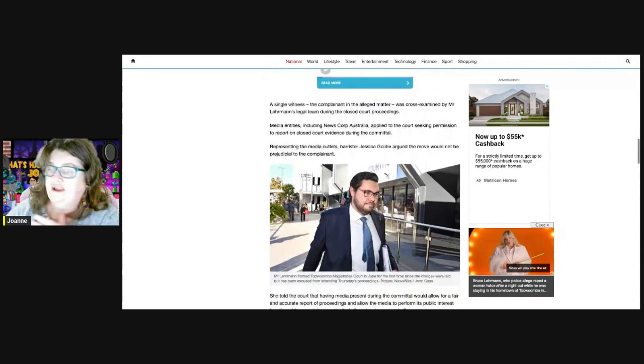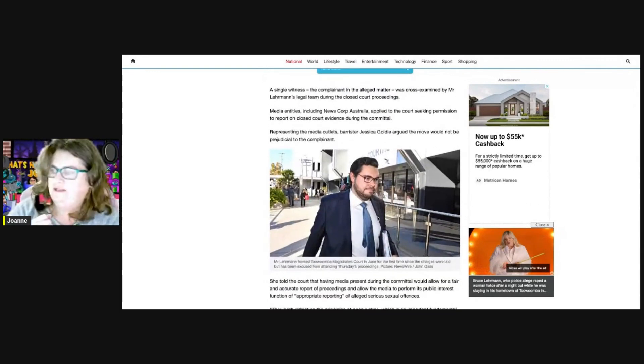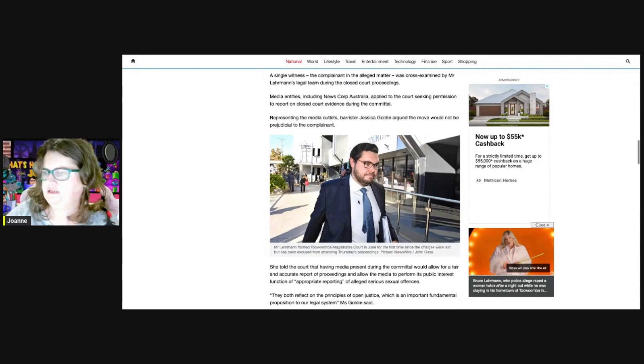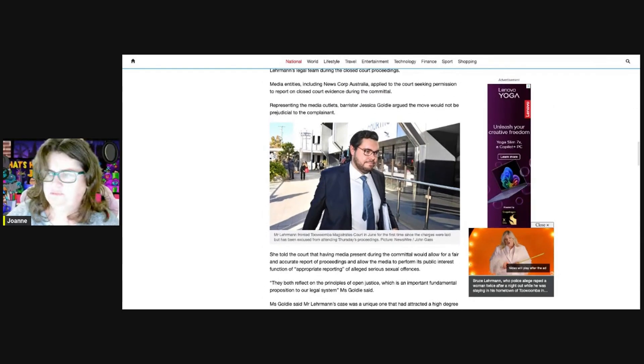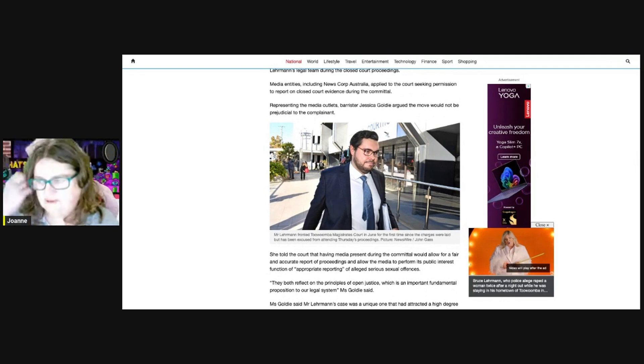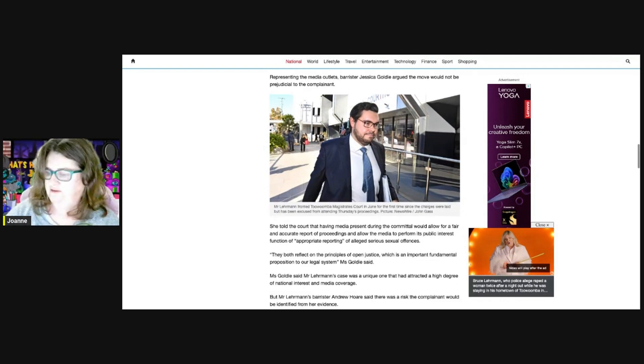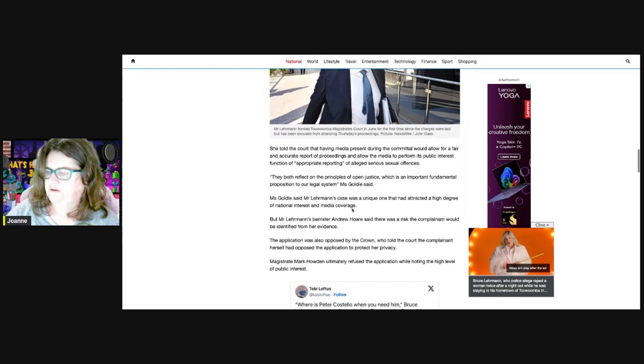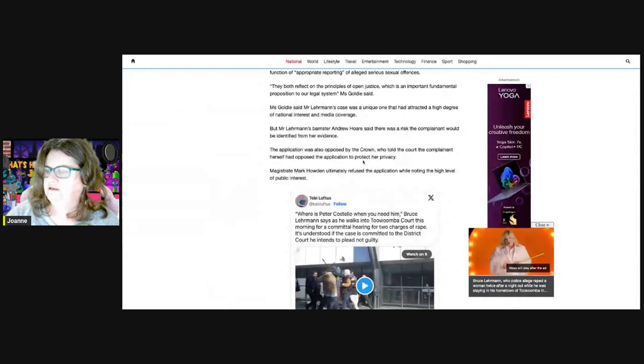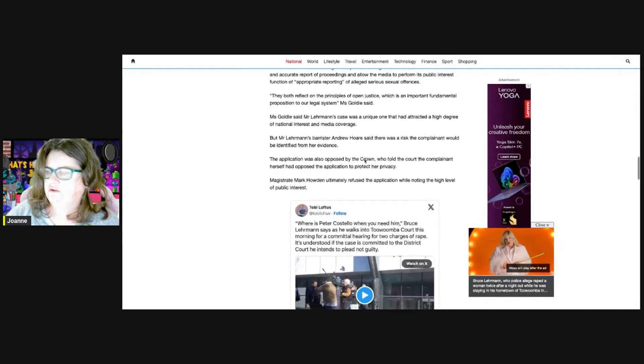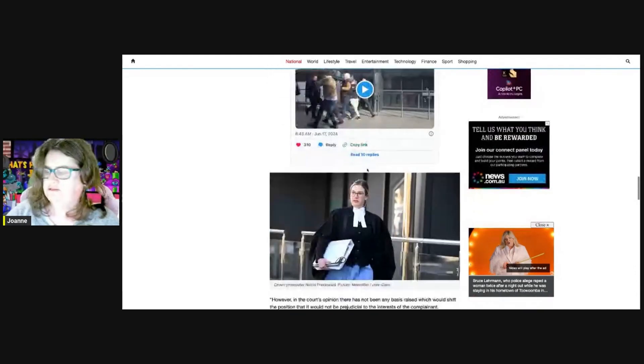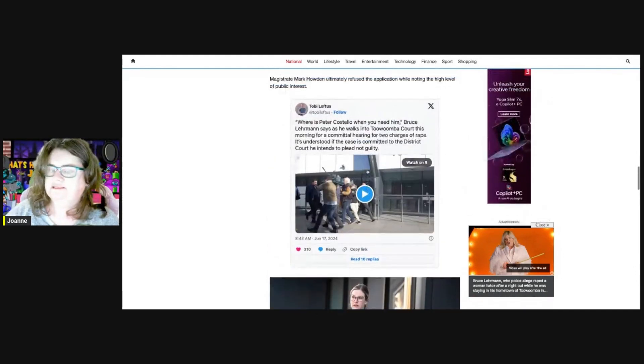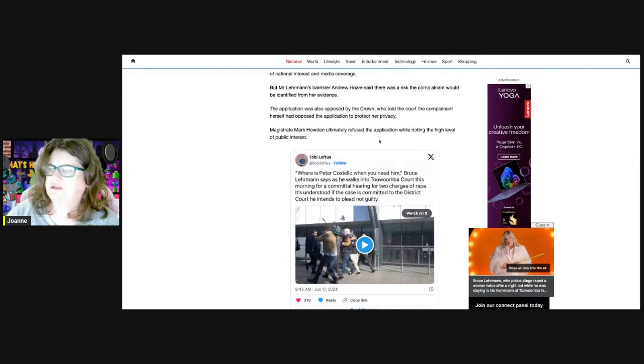They have a single witness, the complainant in the matter, who was cross-examined during the closed court proceedings. Media entities including News Corp applied to the court seeking permission to report on the closed court evidence, but they were rejected. The magistrate did note the public interest in the case but said that there needed to be some privacy.